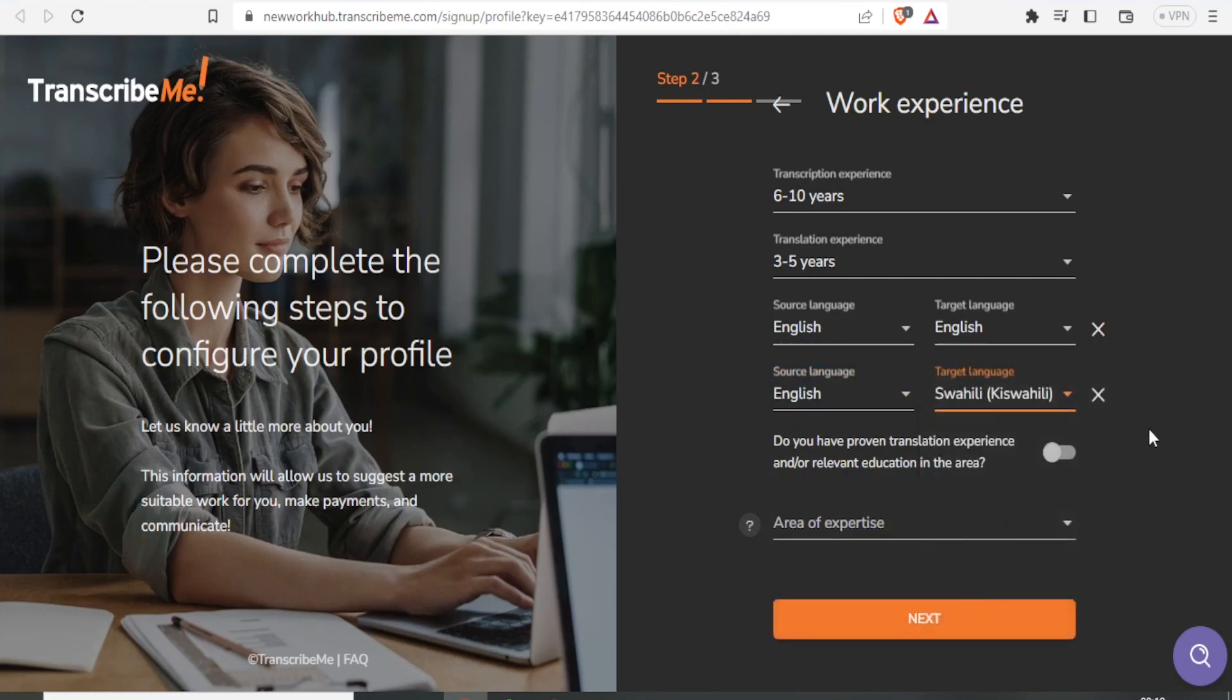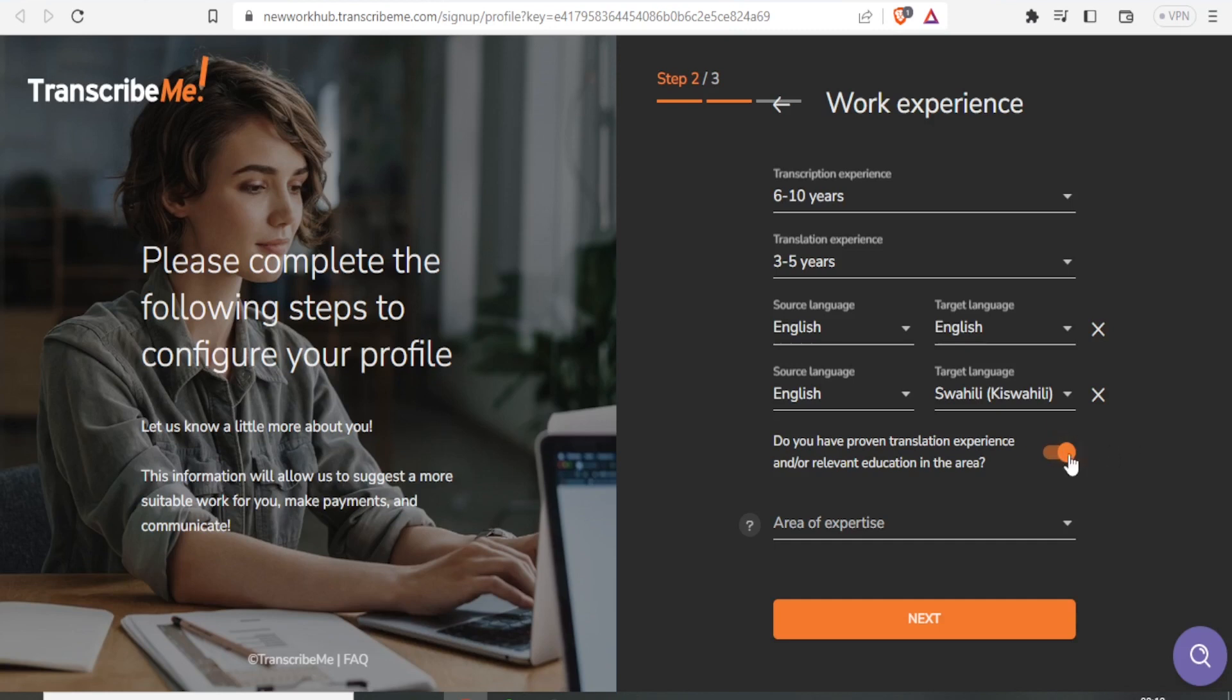You can set up multiple language pairs depending on what you'll be working on. If you have proven translation experience or relevant education, toggle that button on; otherwise, leave it off. For areas of expertise, open the dropdown and you'll see options like gaming, engineering, audio, video, and others.